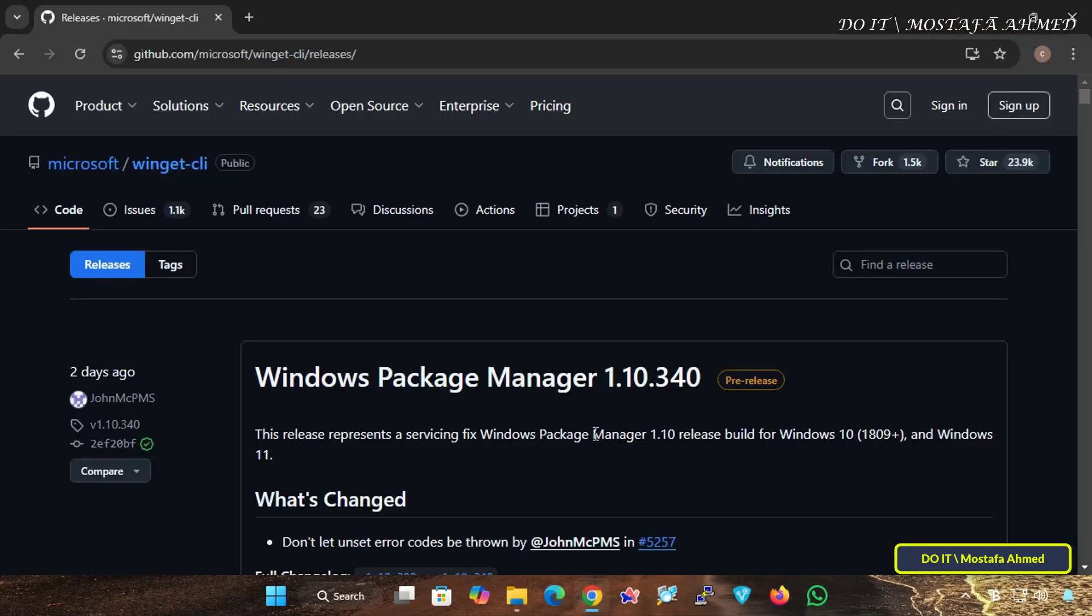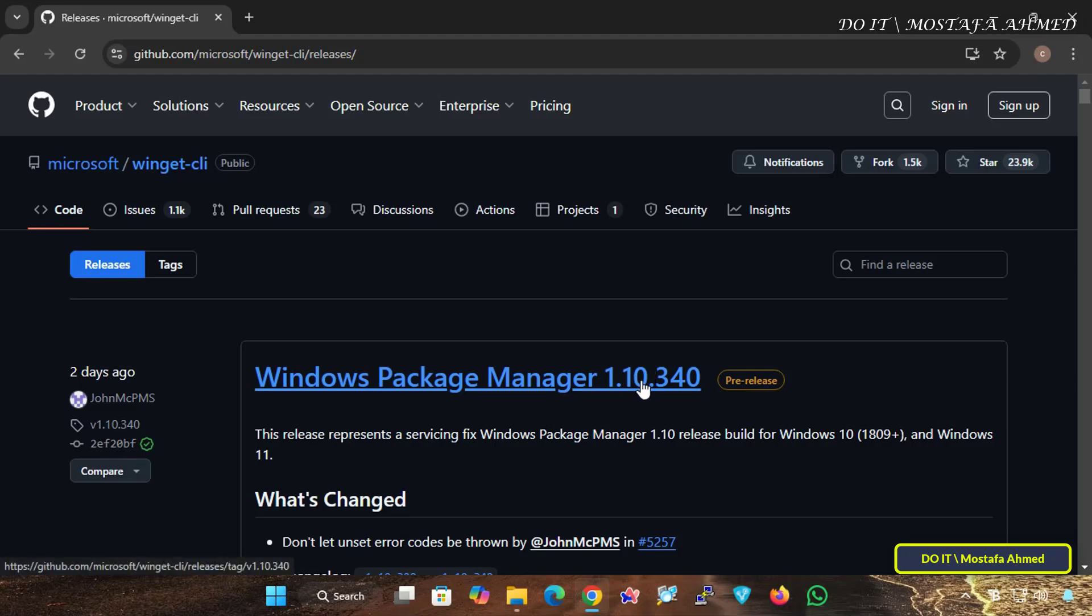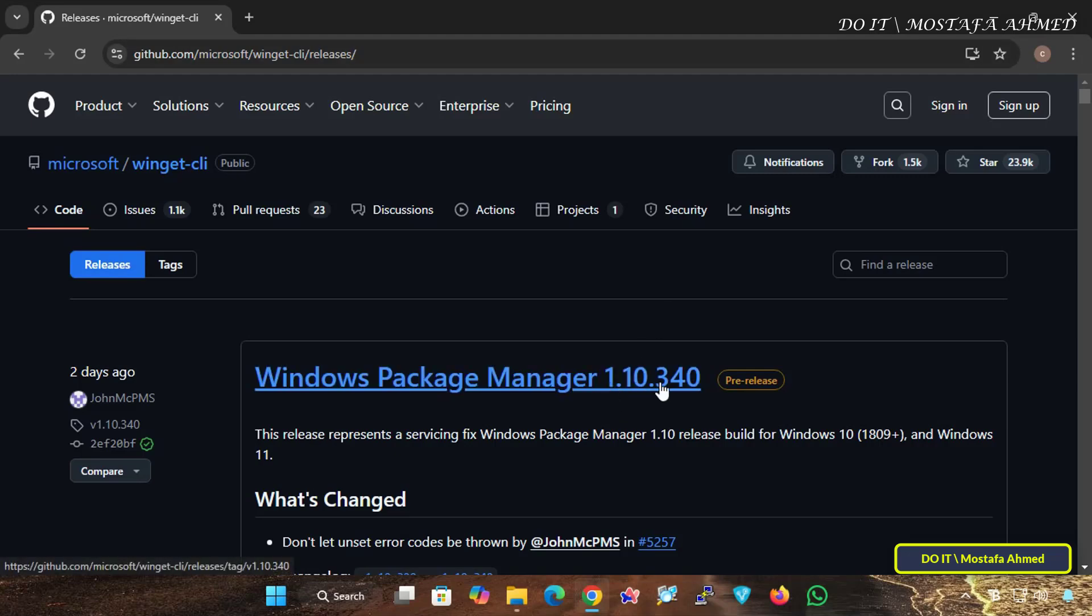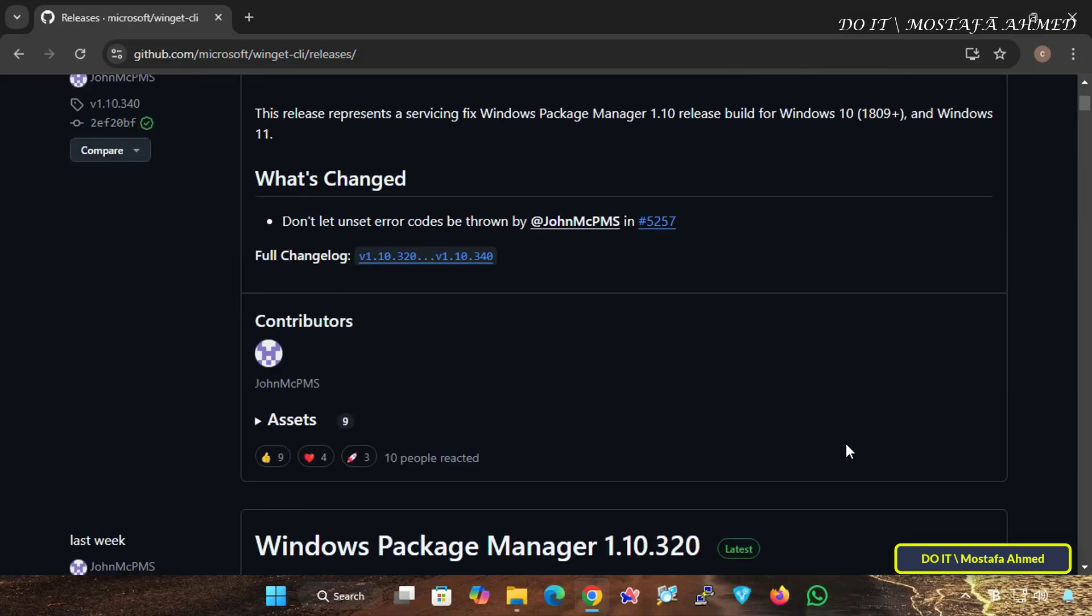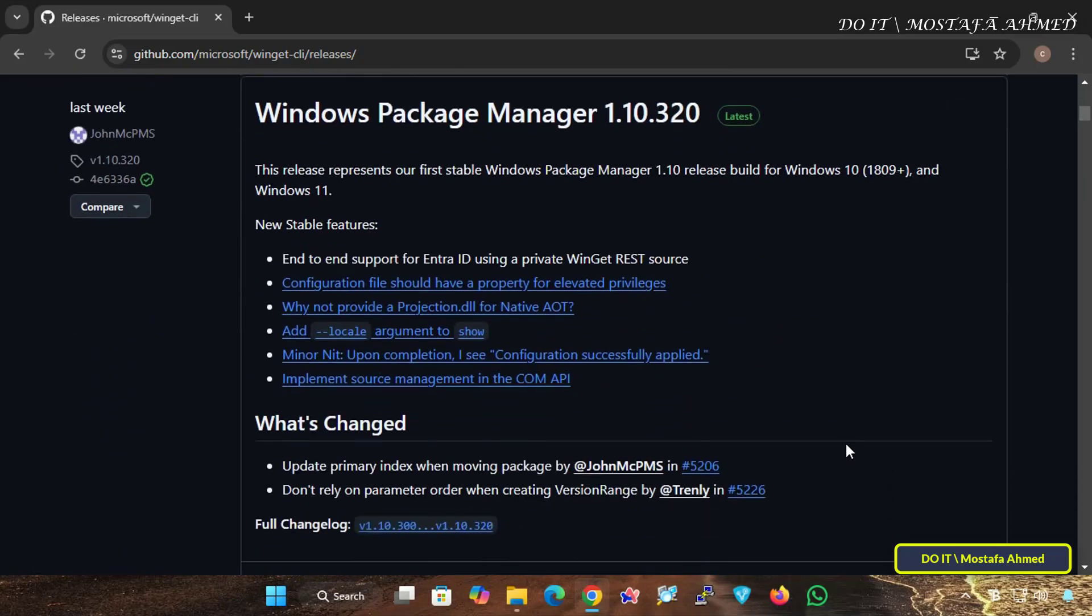Open the browser and go to the official Microsoft link on GitHub. I will leave you the link in the video description so that it is easier for you to access. On the page, you will find a newer version of Windows Package Manager.